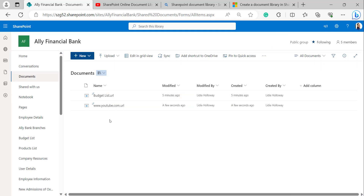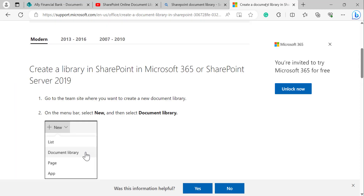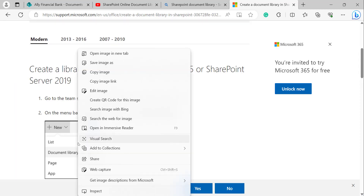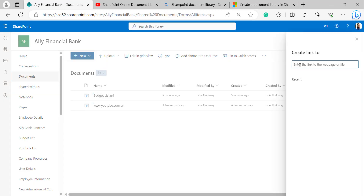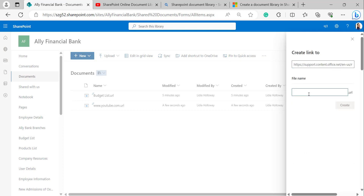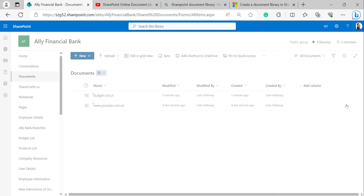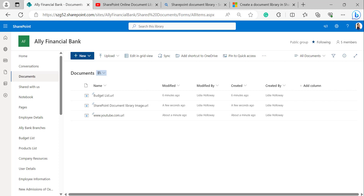Similarly, we can also add image links from an external source. Now I will show you how to add an image. Click on the image and copy the image link. Go back to your SharePoint site, click on New, select Link, and in the Create Link dialog, paste the link. Give the file name — I have given the image name as SharePoint Document Library Image — and click on Create. Then it will create a link to the image from the external source.